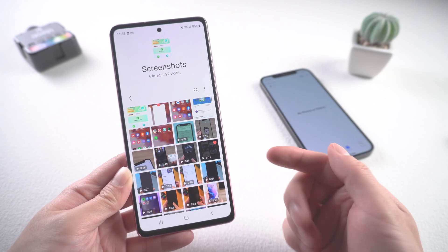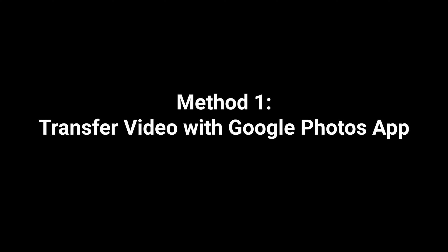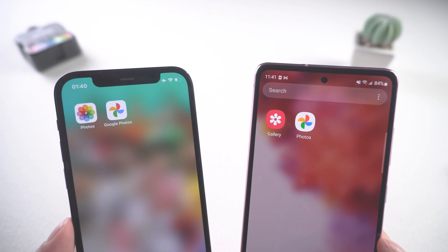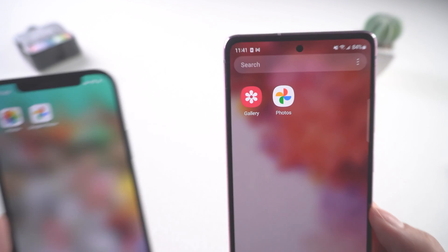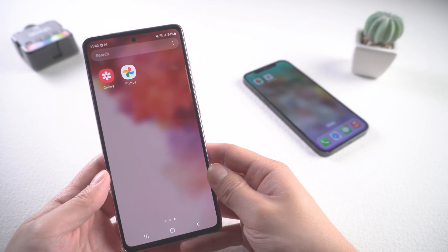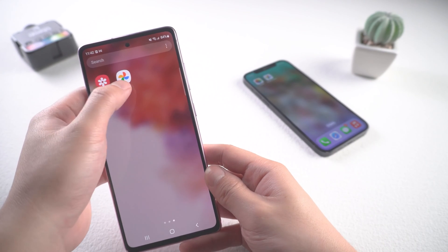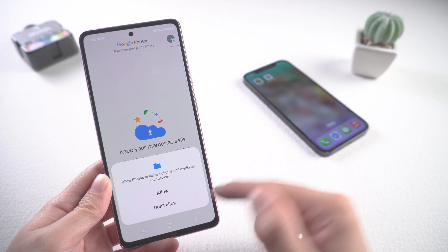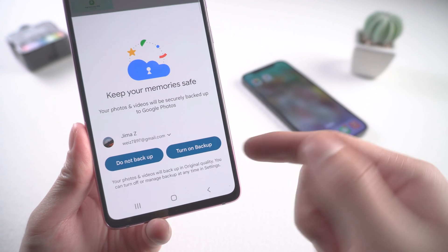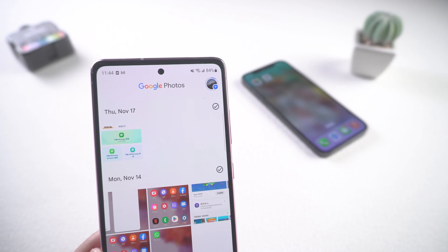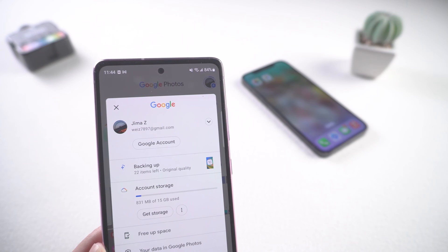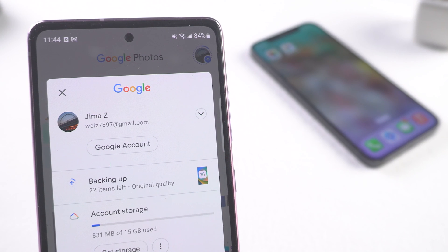Method one: transfer video with the Google Photos app. First thing first, you should download the Google Photos app on both your Android and iOS phones. You can find it in the Google Play and Apple Store. Then pick up your Android, tap allow, choose your Google account, and tap 'Turn on backup.' Right now it's backing up your photos and videos.